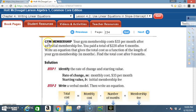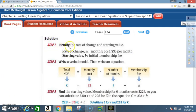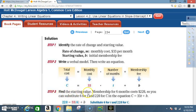Modeling real situations: You can model a real-world situation with a constant rate of change using slope-intercept form. Gym membership problem: Your gym membership costs $33 per month after an initial fee; you pay a total of $228 after six months. Write an equation for total cost as a function of months, then find the total cost after 9 months. Rate of change m = $33/month; starting value b = initial membership fee.